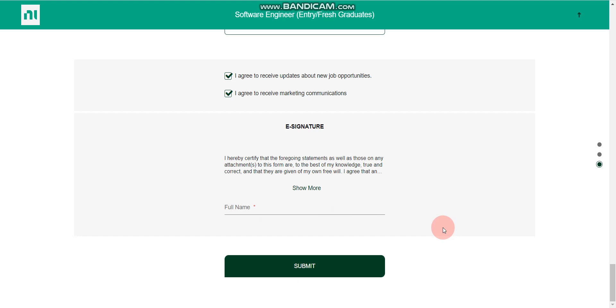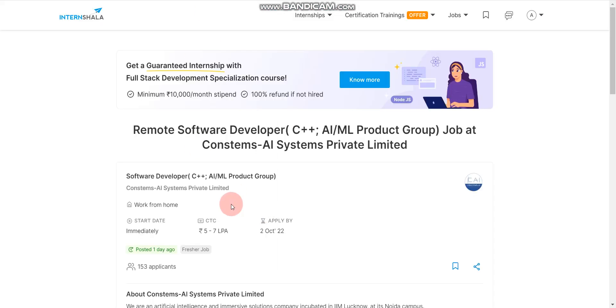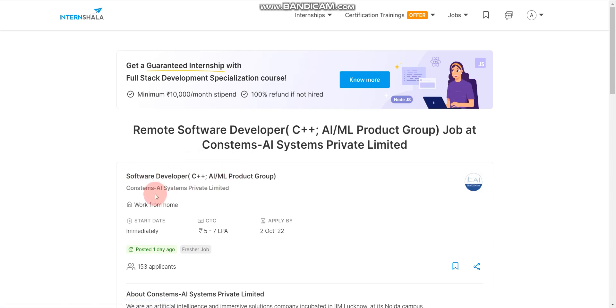You don't have to do anything. After few days, you will receive an online exam link. So now let's discuss about another job opportunity that is from Constamps AI Systems Private Limited. Please note, this job is posted on Internshala platform. If you don't have any account on Internshala, please create one.